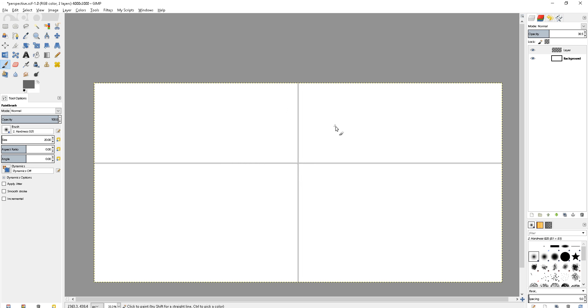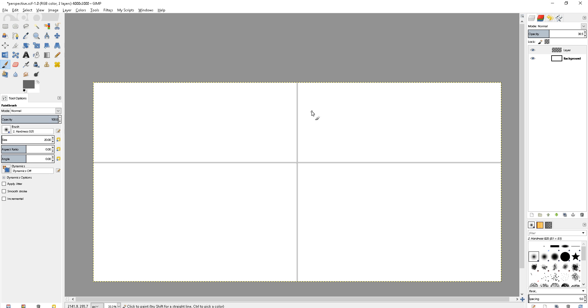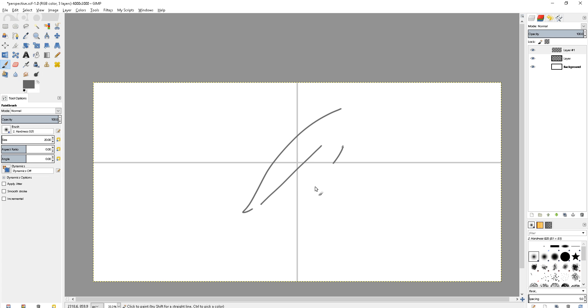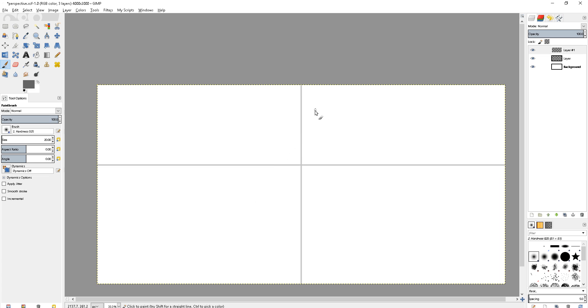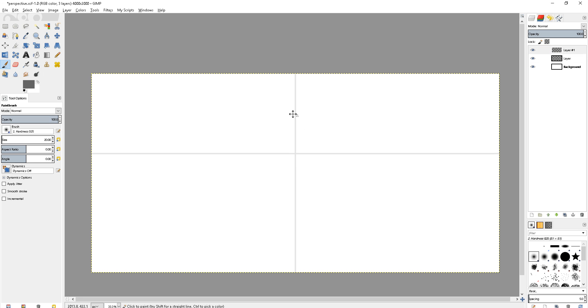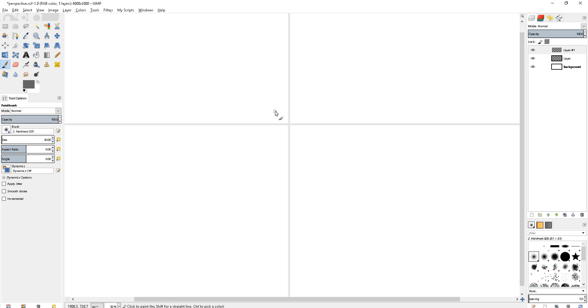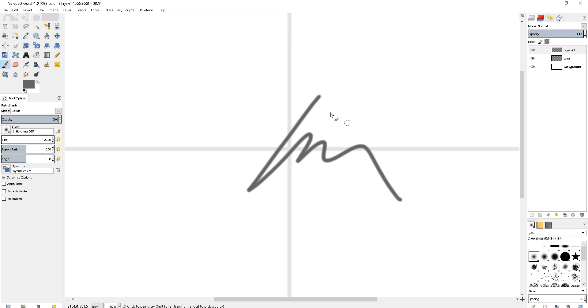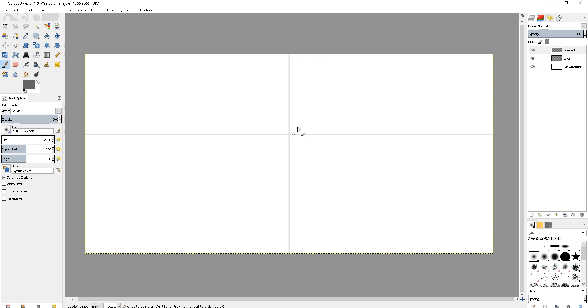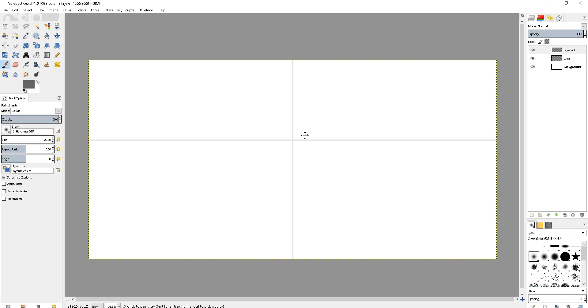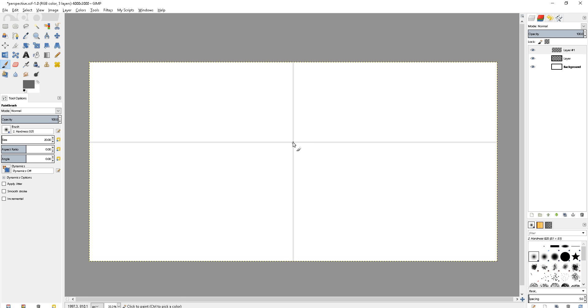Now I have my guidelines here so I can start building something with one-point perspective. I actually have to make a new layer. I lowered the opacity on the guideline layer so I can draw over it - it'll be a faint guideline in the background. Let's start off by drawing something really simple, like a box.